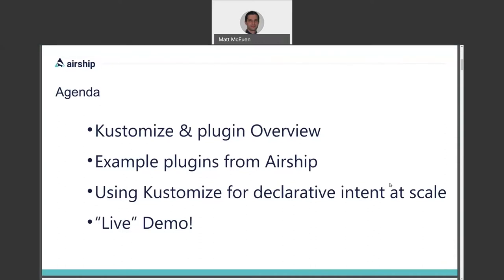First, I'll give a bit of an overview of Customize itself, what it is and why you'd use it, and how its functionality can be extended via plugins. I'll then give some examples of what Customize plugins can do by looking at plugins hosted by the Airship project. I'll touch on how Customize can be used for declarative intent at scale, and then I'll give a short demo using one of the Airship plugins.